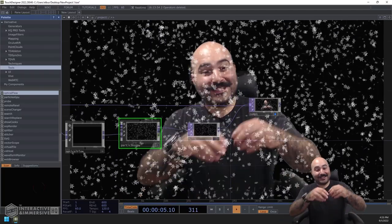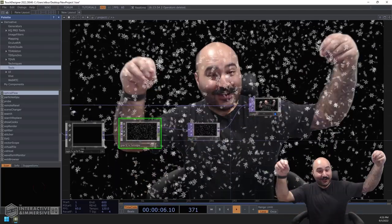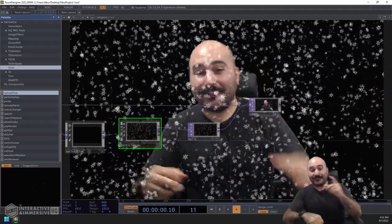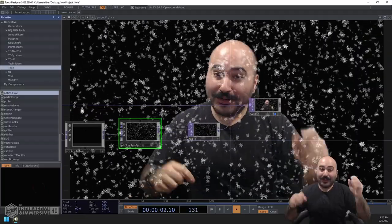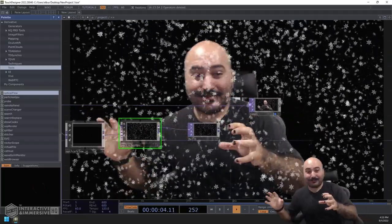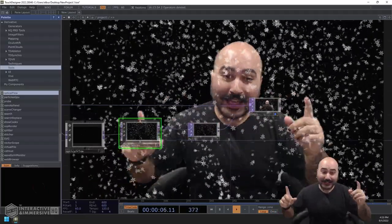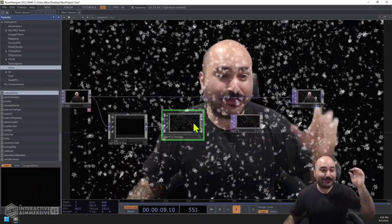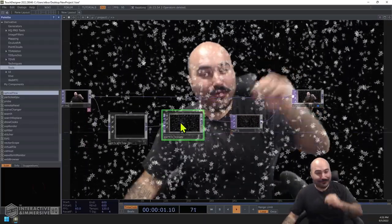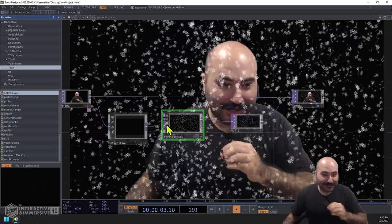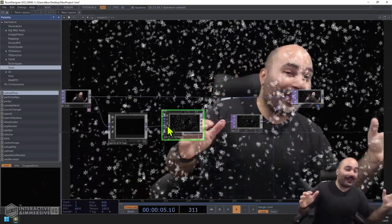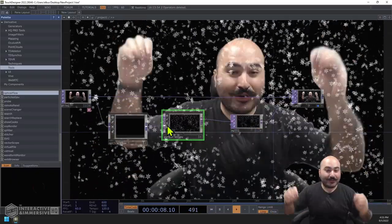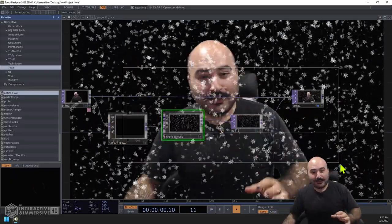Hey folks, today we're going to get our Disney princess on, especially as it's coming to the end of the year — it's September, almost December. Holiday-themed interactive experiences are a great use case, and there's a great new update to the particles GPU that everybody has been hoping for: the ability to quickly add optical flow right into the new particles GPU.